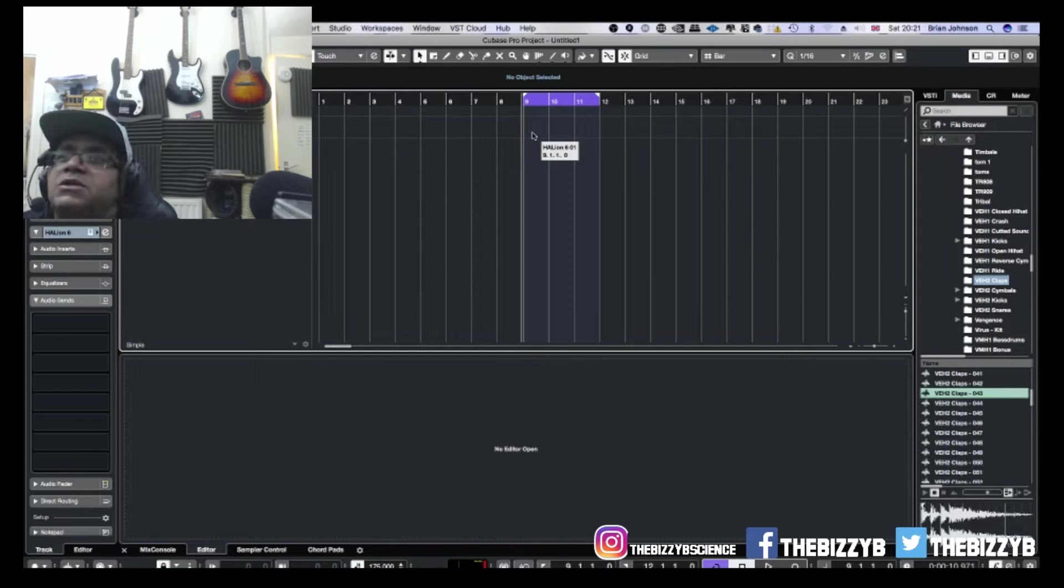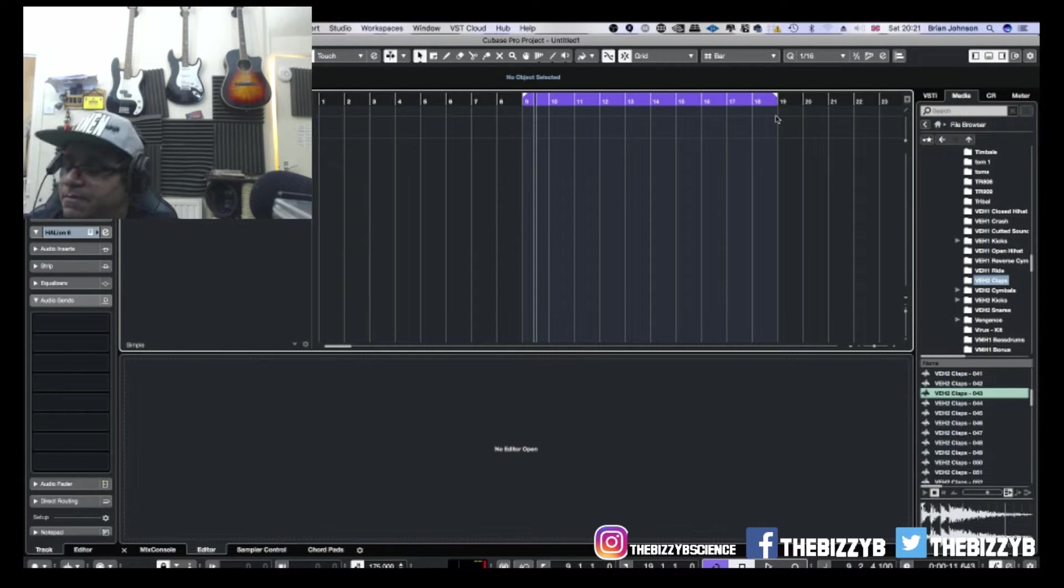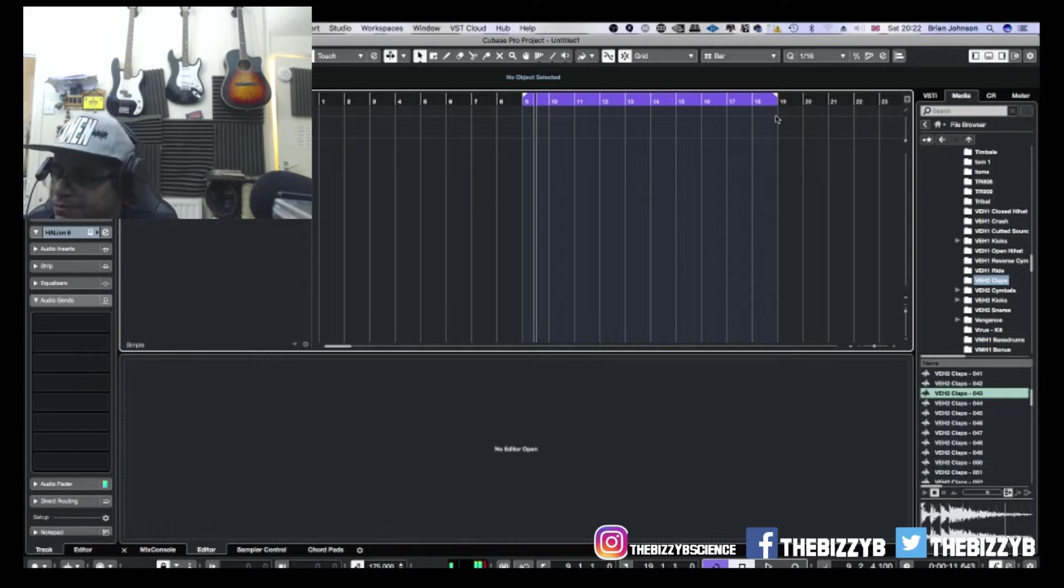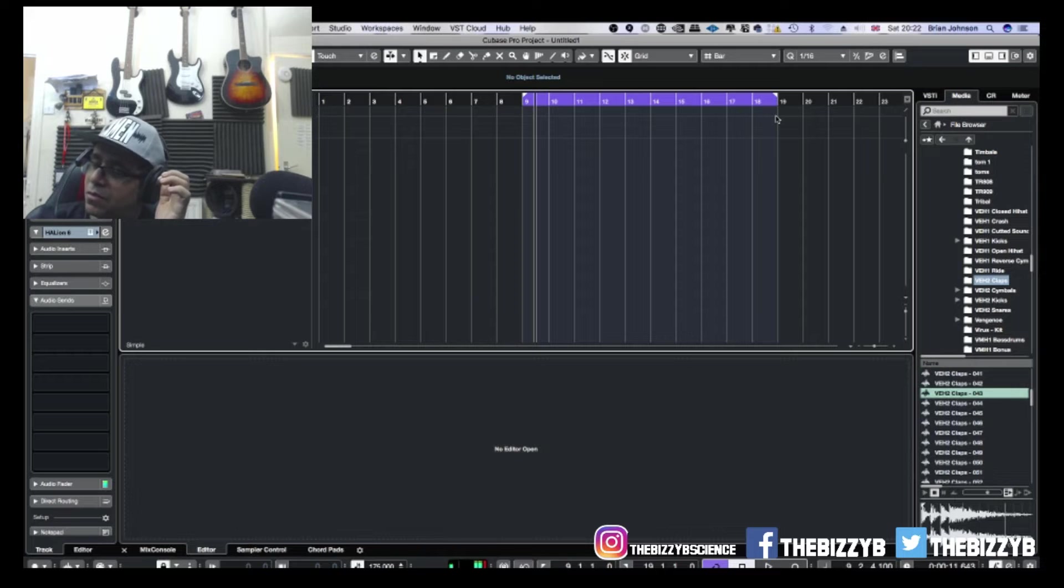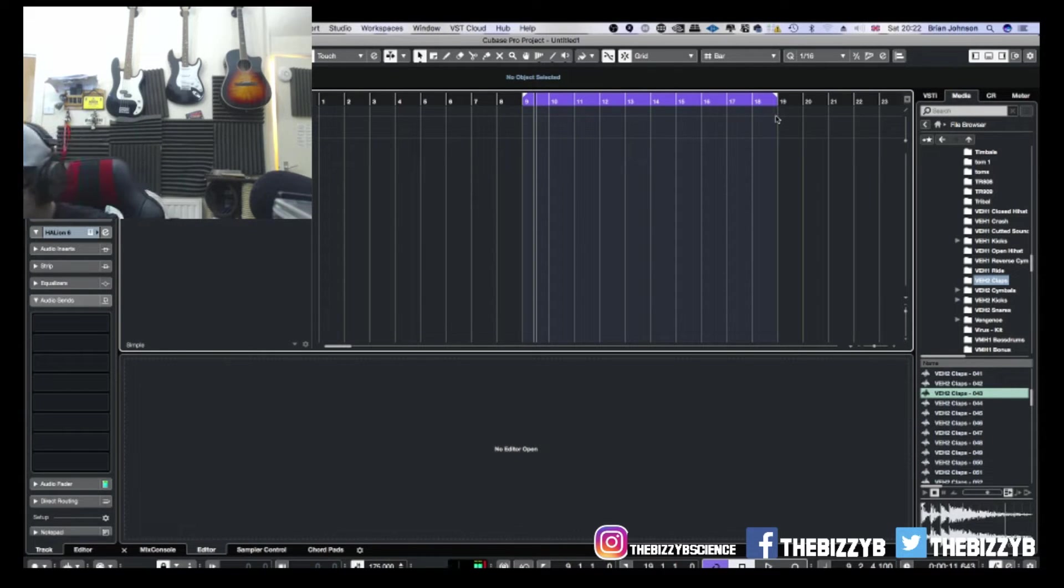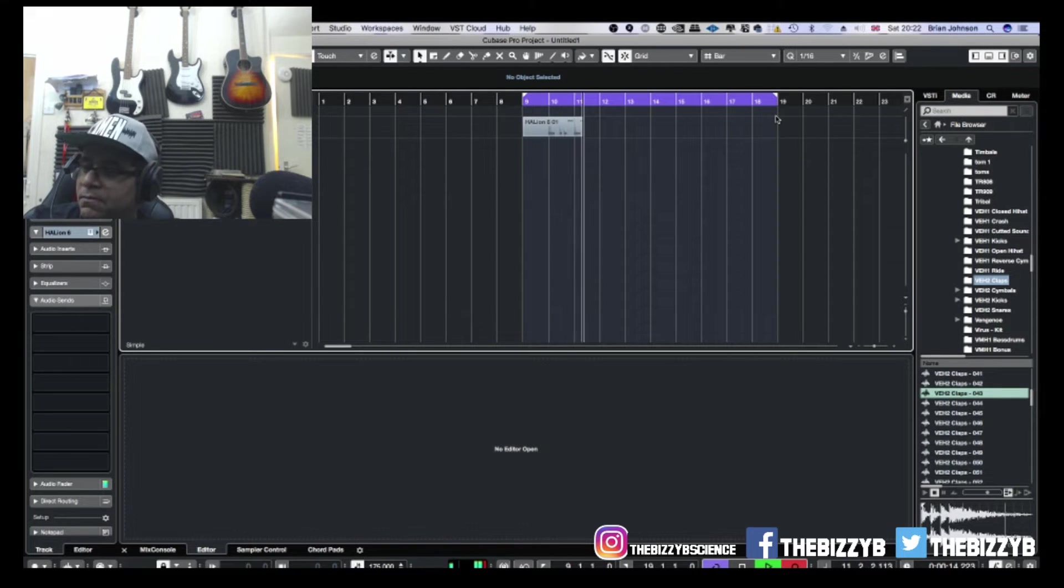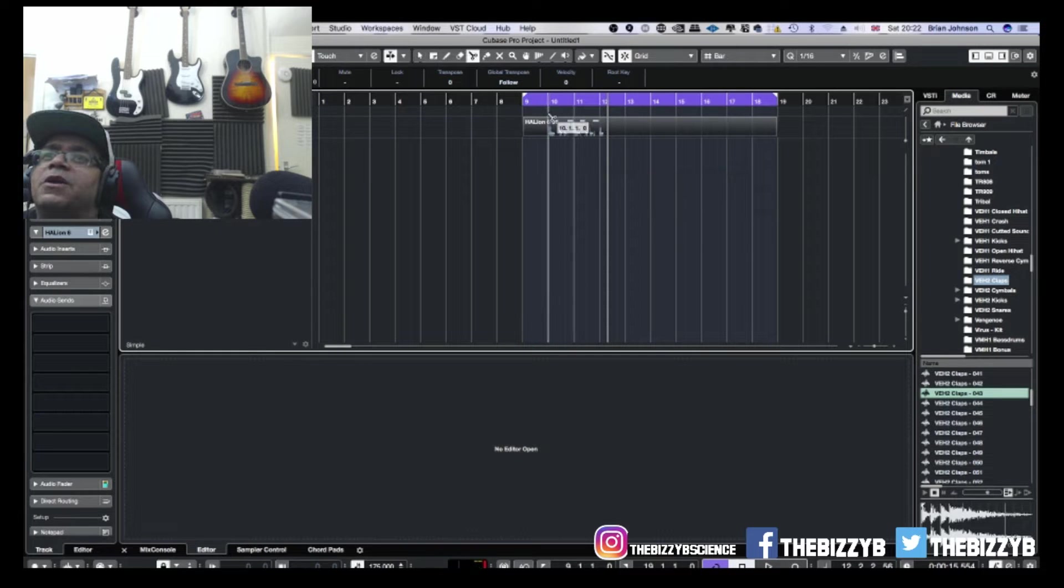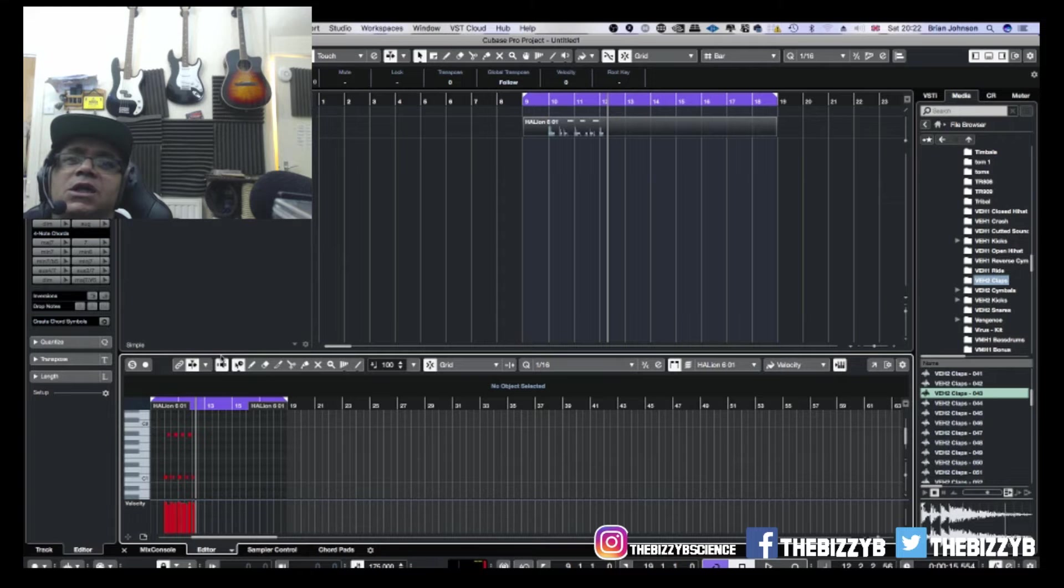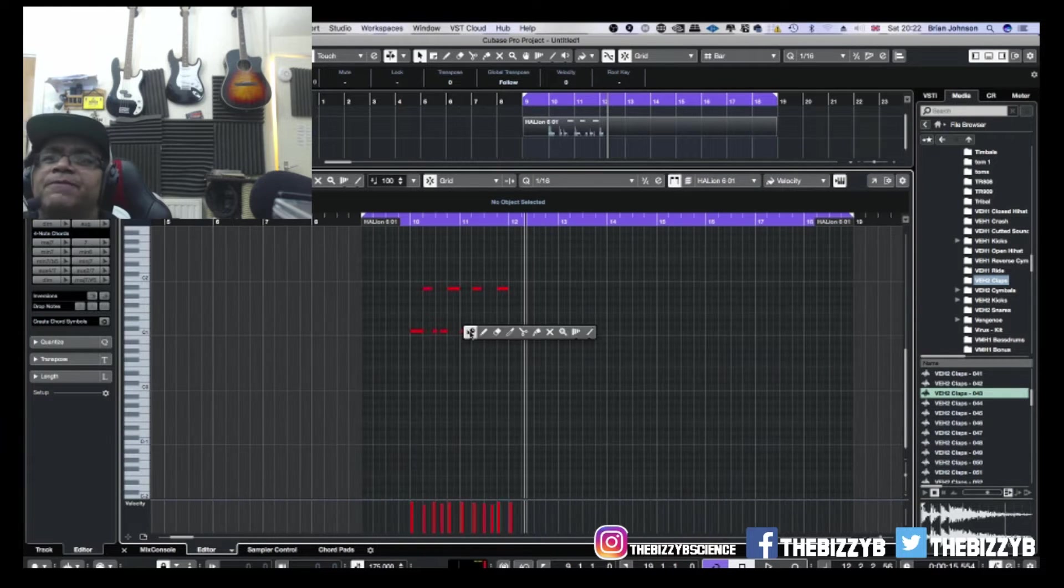So I'm going to run this, set a little loop up, and I'm going to hit record. One, two, three and... Okay, so I've got that down as simple as that. I'm going to double-click here and you can see there's the piano roll, the grid, whatever you want to call it.